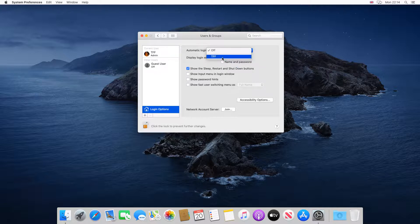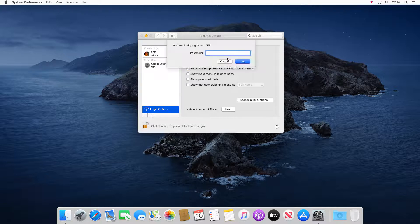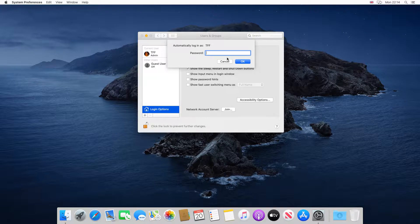In this instance, we click the only login available, namely our TFF account. We need to enter the password for that account, which in our case is the same password we've used throughout the tutorial. With the password entered, we click OK.